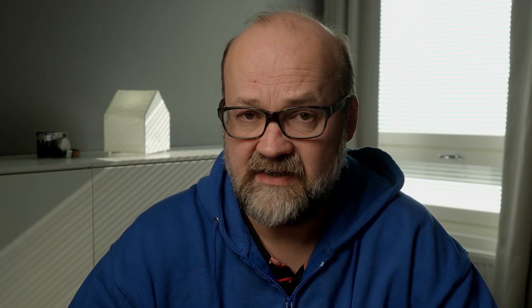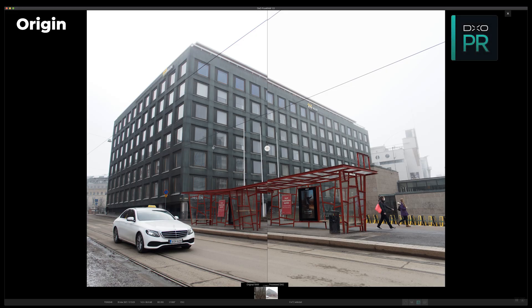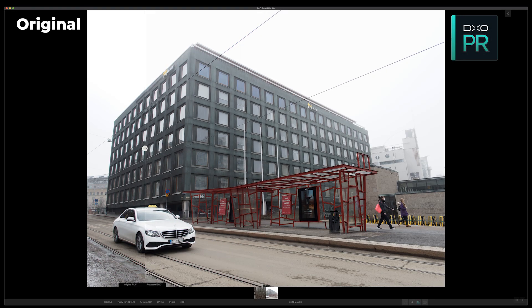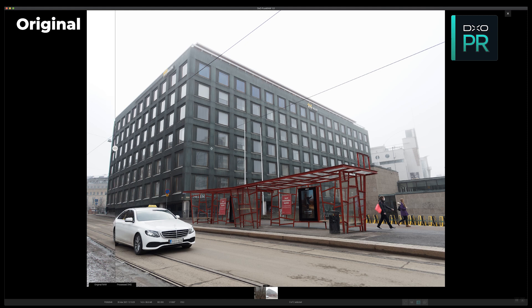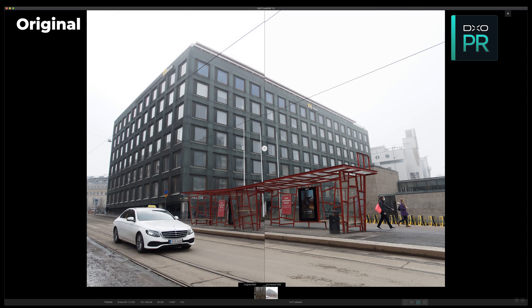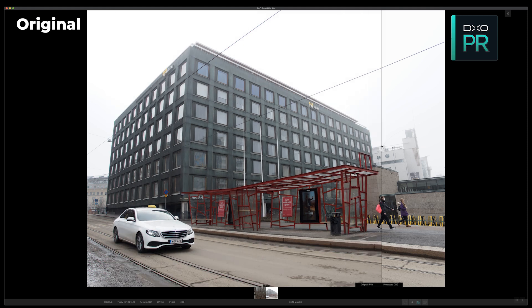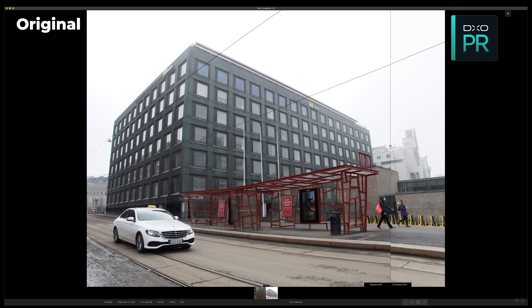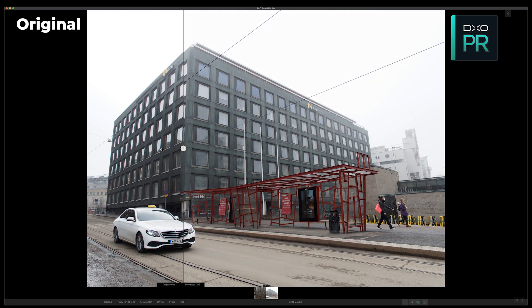Before you export you can also check out the image side by side. And as you can see the results are really great. This one was taken I think with the EM10 Mark II with the 12 millimeter lens. So you can see how much it improved the image. It looks like a totally different image.